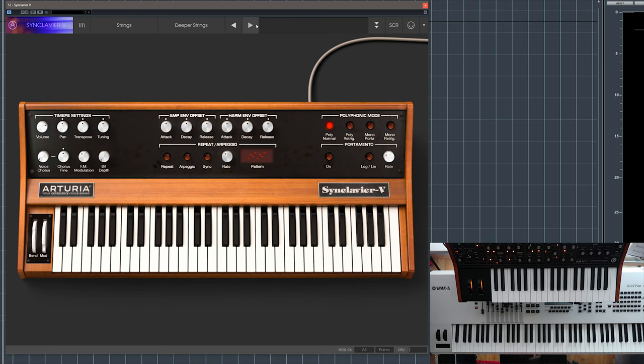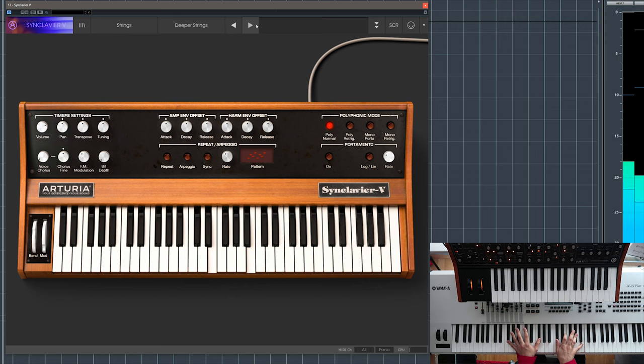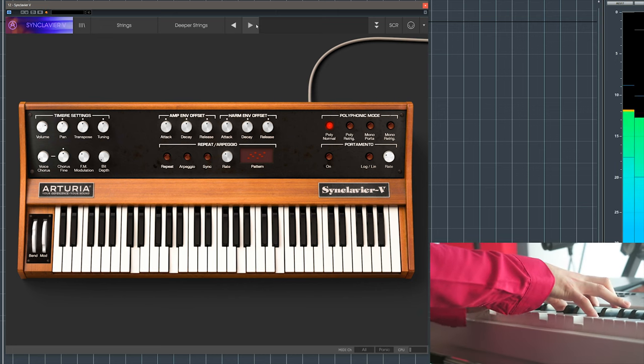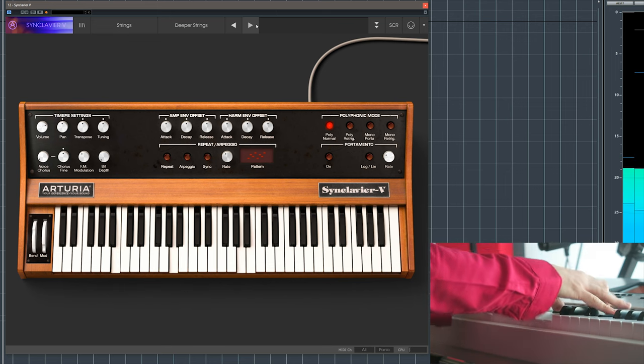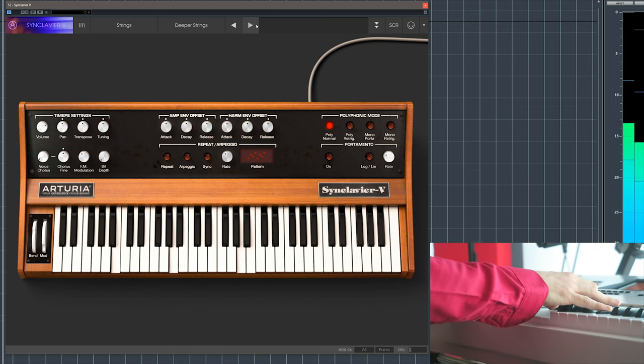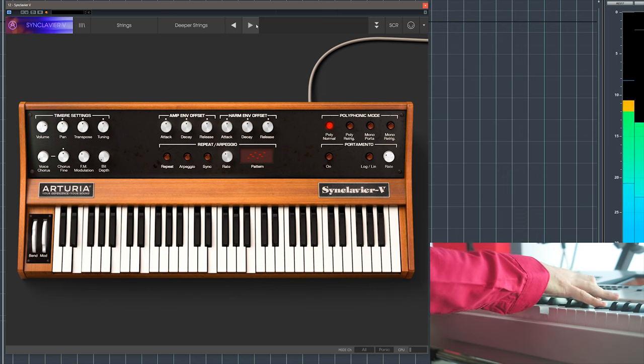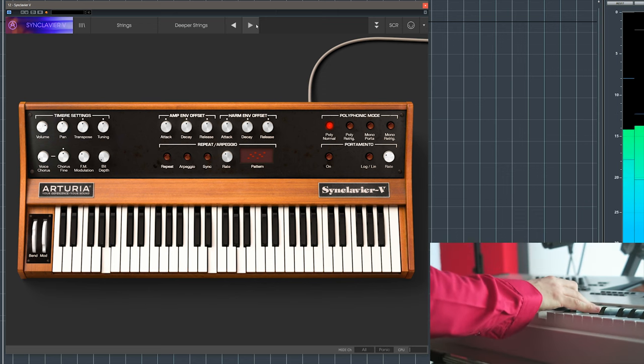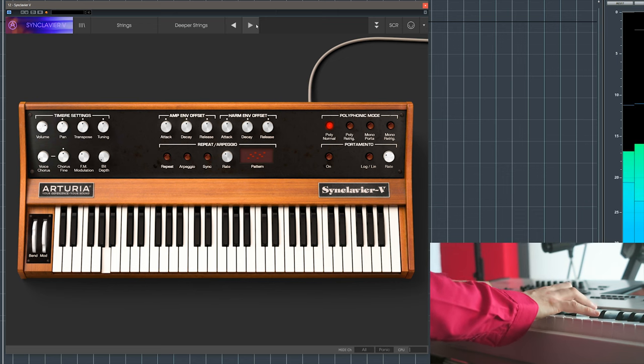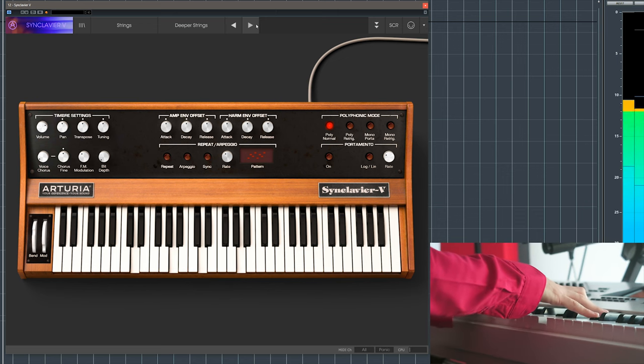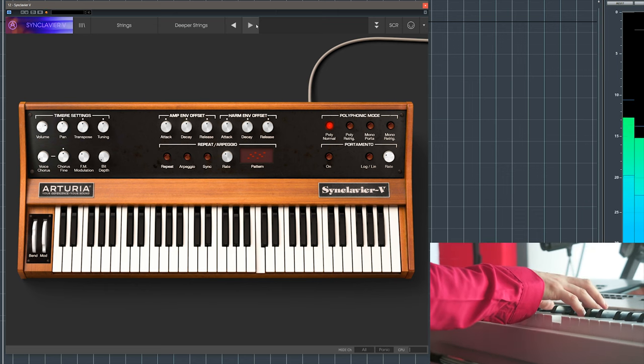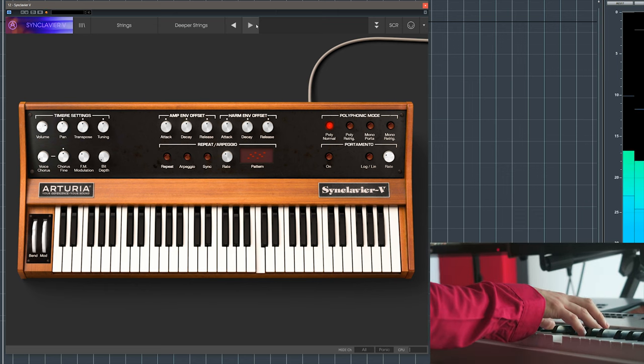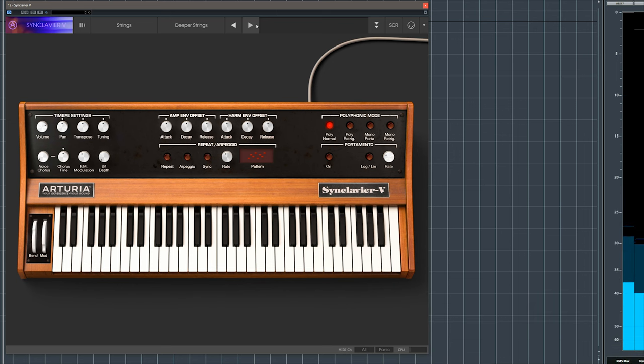This is called Deeper Strings. What can I say, Synclavier, it sounds great.